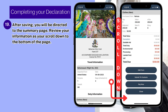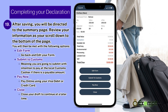After saving, you will be directed to the summary page. Review your information as you scroll down to the bottom of the page. You will then be met with the following options: Edit Form — go back and edit your information; Submit to Customs — meaning you are going to submit with the intention to pay the local customs cashier if there is a payable amount; Pay Now — pay online using your Visa debit or credit card; and Close — close your draft and continue at a later time.